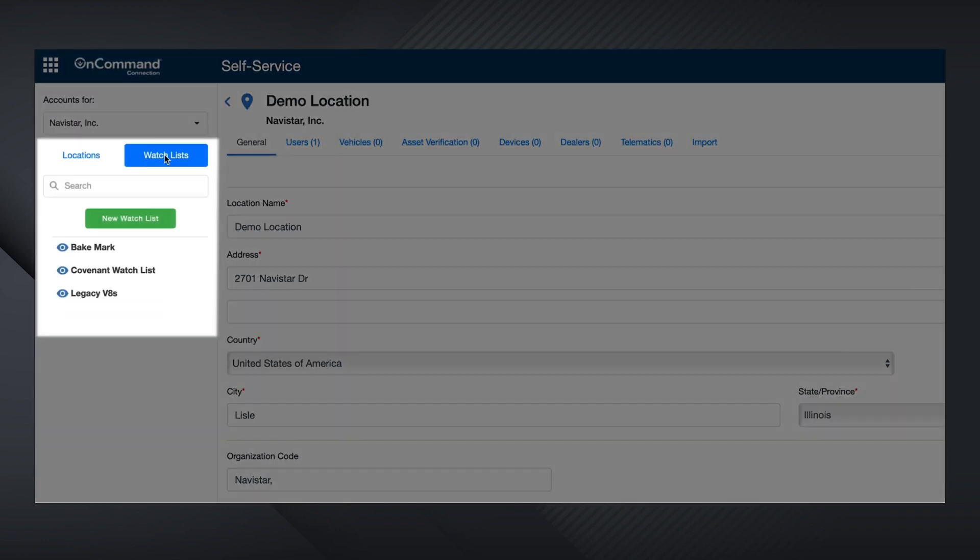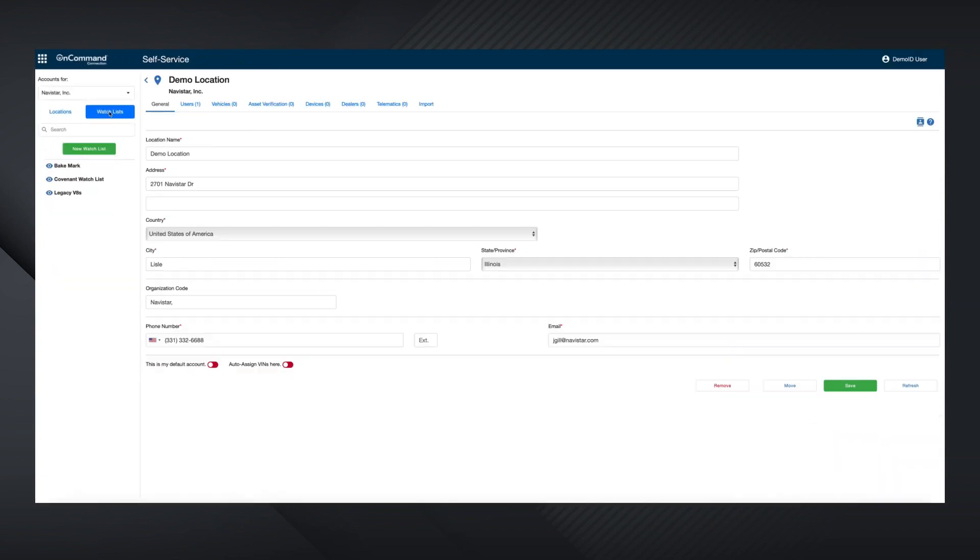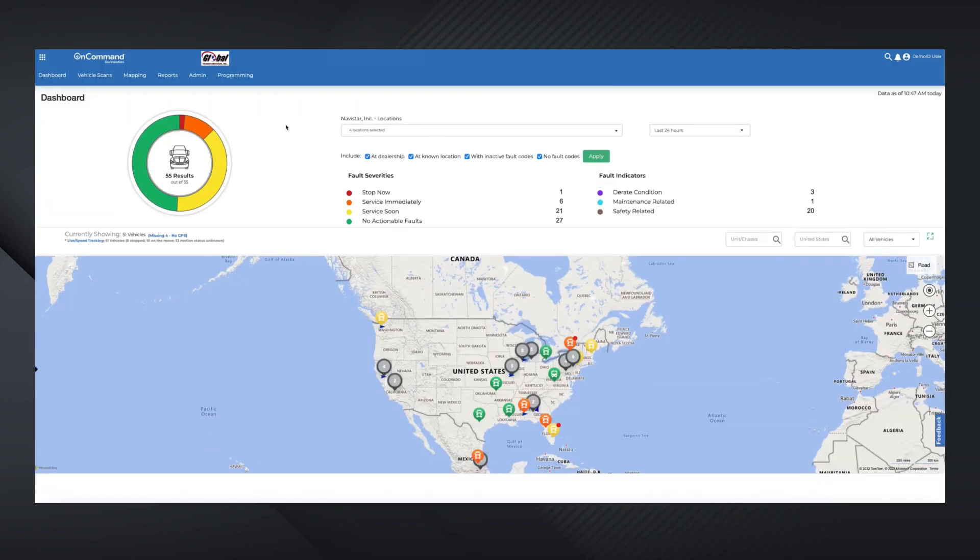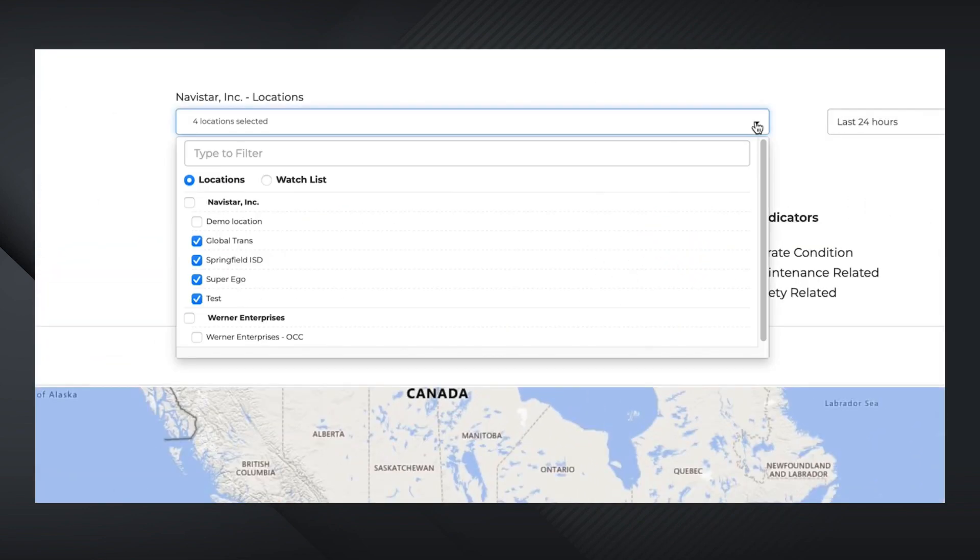Watchlist is another filtering tool that allows you to monitor certain vehicles regardless of their location. For example, if your fleet has multiple vehicles in various locations that you would like to aggregate, monitor, and report from, you can add them here. You can even access your watchlists from the dashboard by clicking on the Account dropdown, then selecting Watchlists.